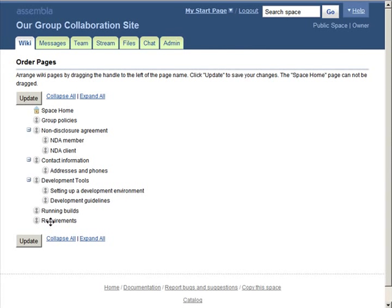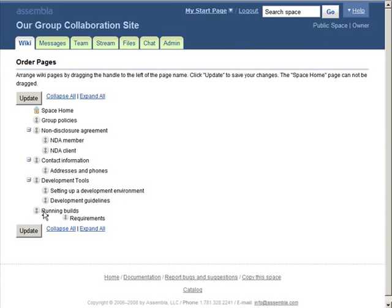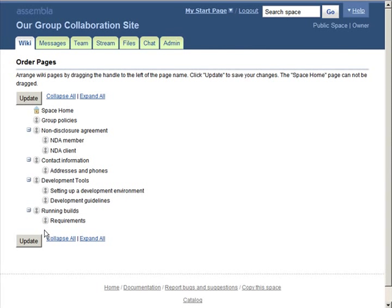You can also designate them as subpages under a header page. This addresses the needs of some of our users who are building wikis with a lot of pages, more than they want to manage in our simple sidebar menu.